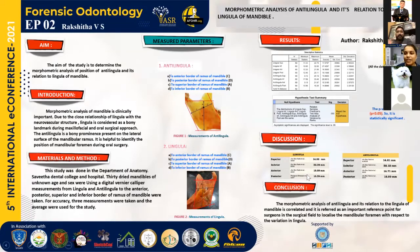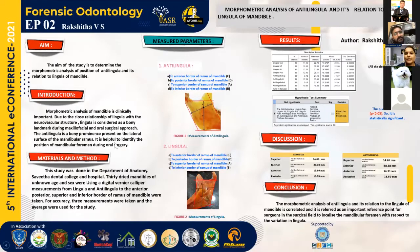Good evening, I am Rakshita, first-year BDS student of Savita Dental College. I am going to present about the morphometric analysis of antilinguella and its relation to the linguella of mandible.